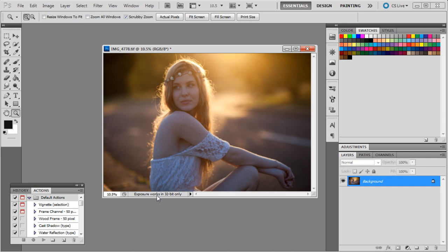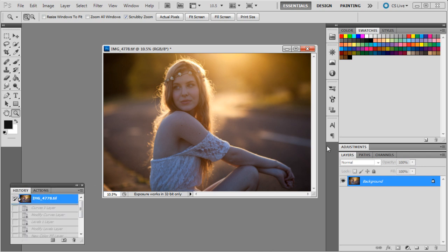So first off we just open up Photoshop, and these are generally the panels that I like to use in Photoshop most of the time: just adjustments, layers, color swatches, and history and actions. I like to use actions a lot.